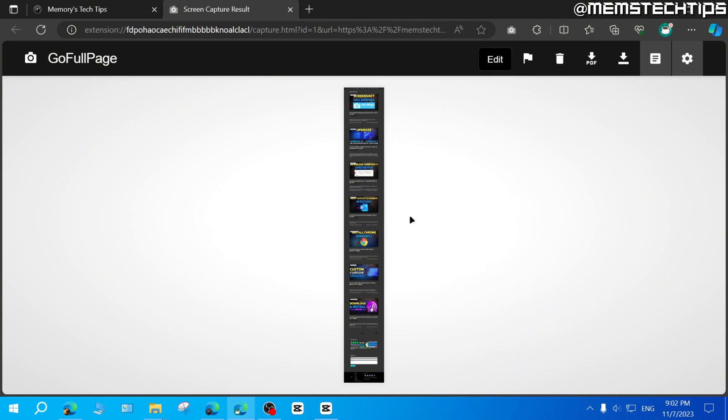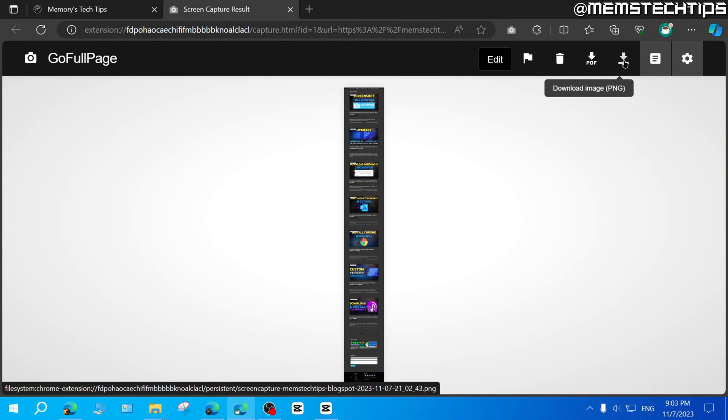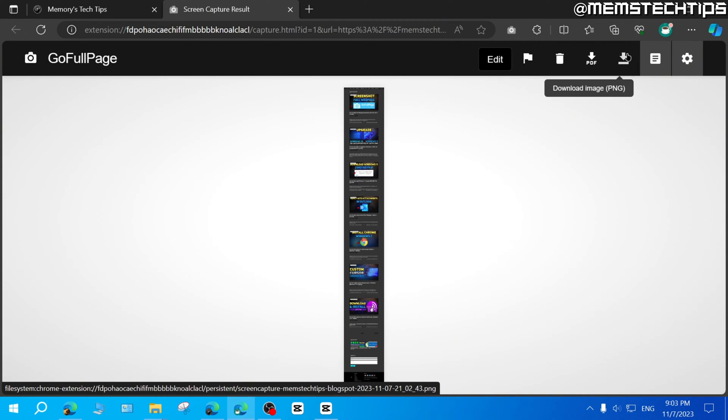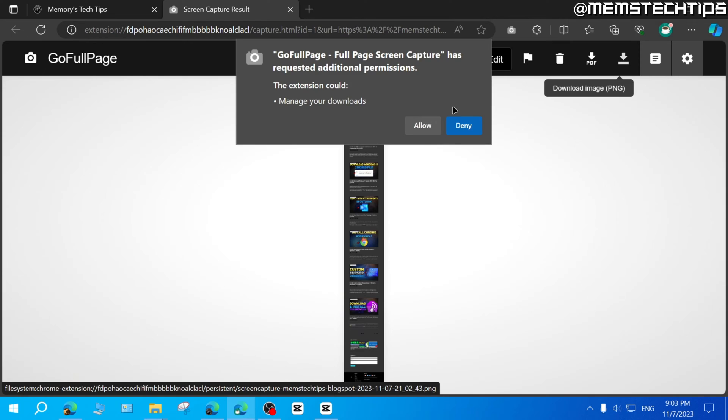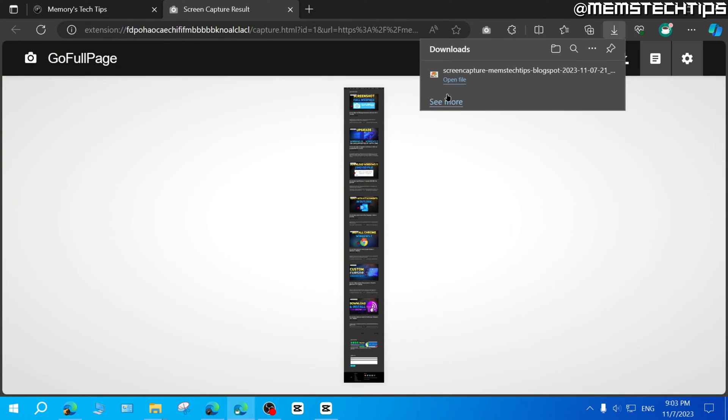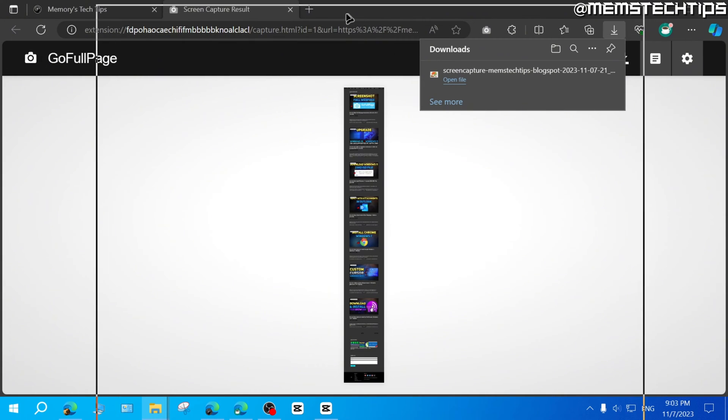Now once you have the web page here, you can either download it as a PDF or as a PNG. But for this video, we're going to download it as a PNG so we can put it into our video editing software. So click on Download PNG and then click on Allow if you do get any prompts. I'm just going to open this file in my Downloads folder.